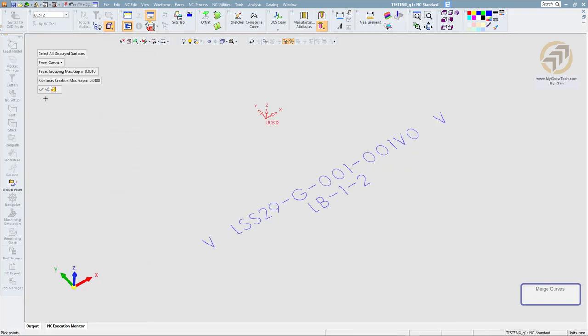To avoid the gaps, normally you put 0.1 here. This gap means that if there's a gap between two sections, if the gap is smaller than this value, then you treat these two sections to be one contour. If the gap is bigger than this value, then it will treat these two sections as two different contours. That's the meaning.